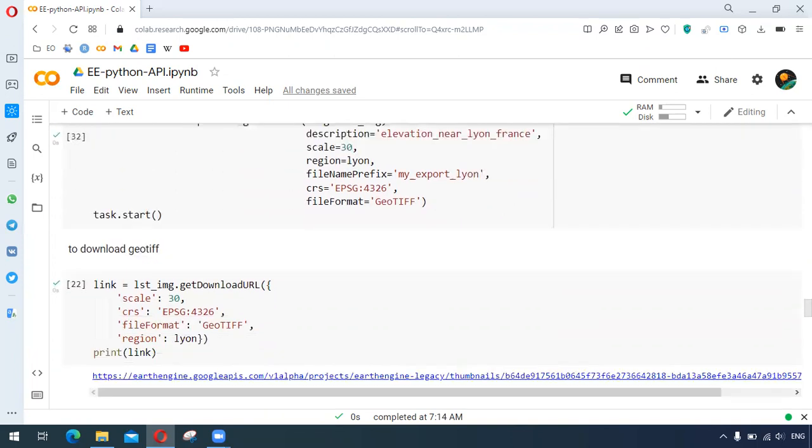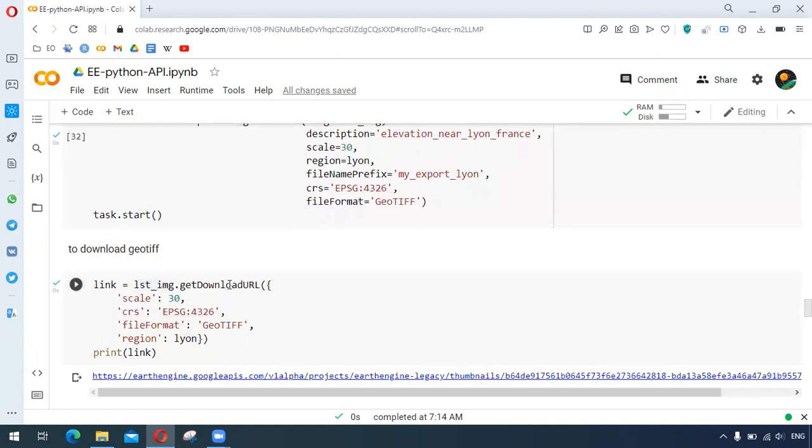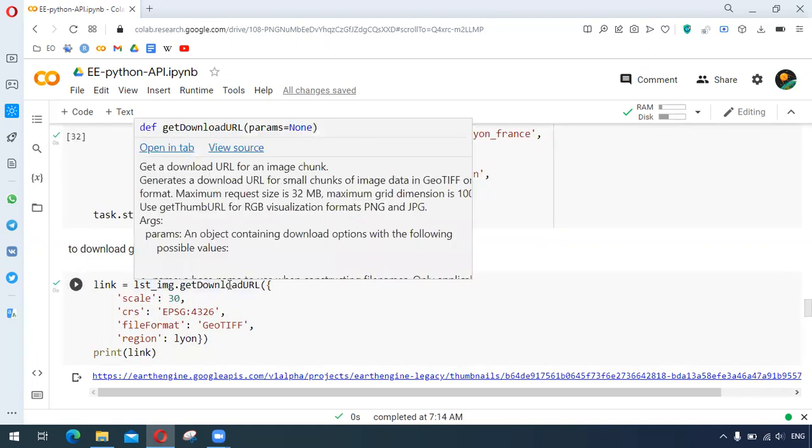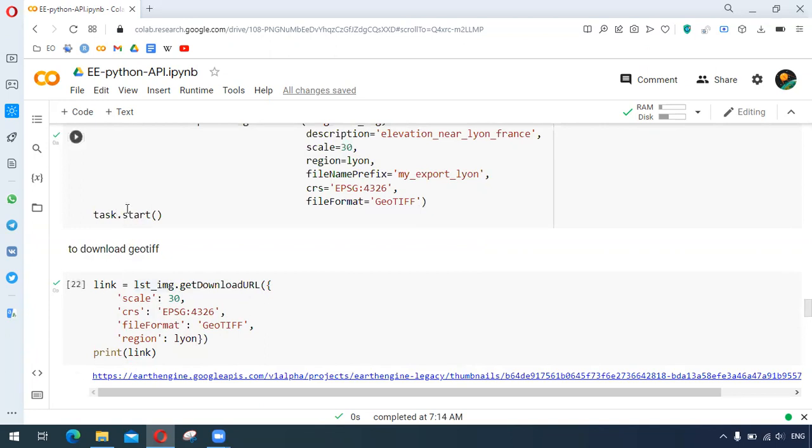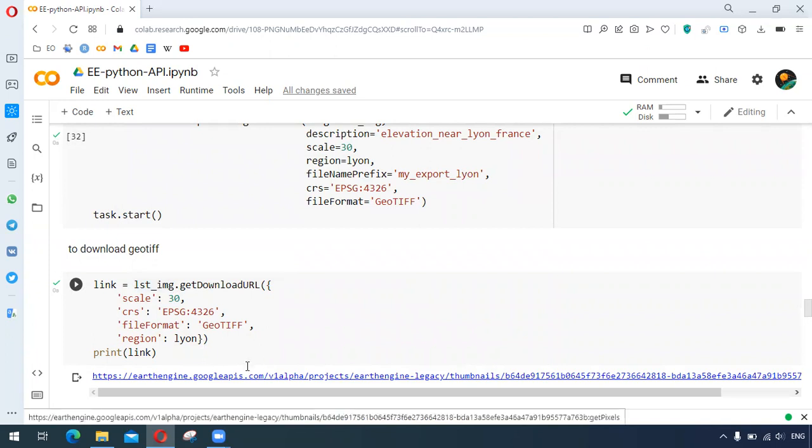We can download the image by dot get download url and by generating this link here.